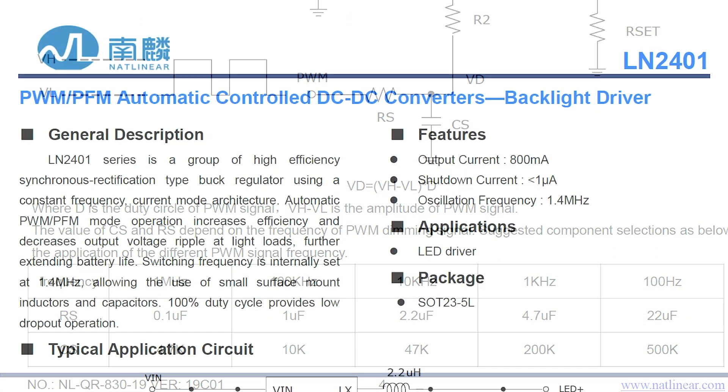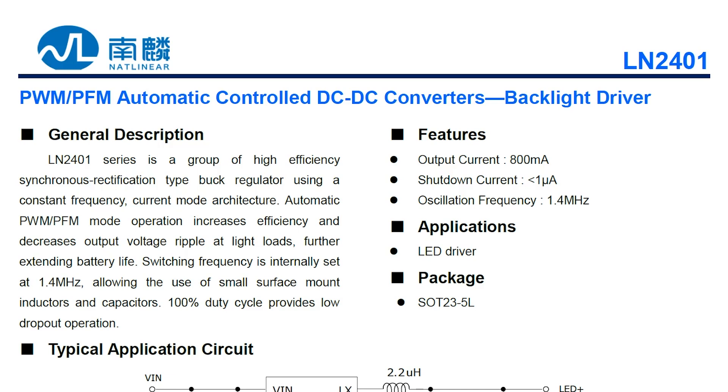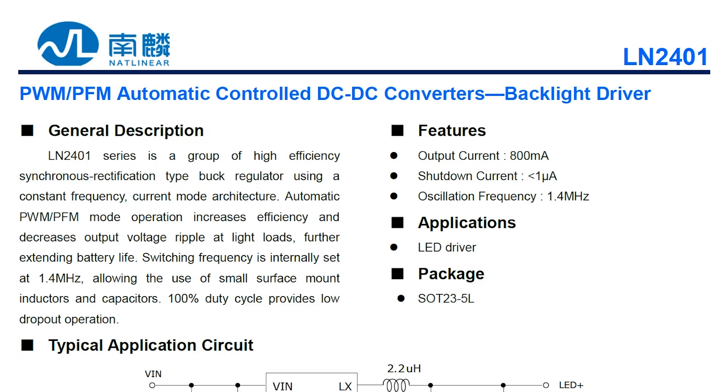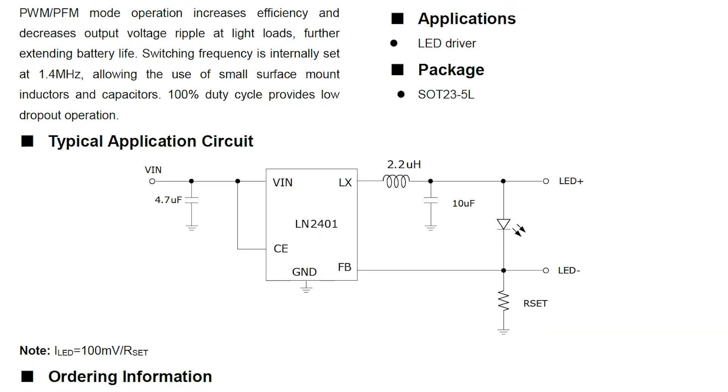By the way, this driver is based on a buck converter topology and works on a 1.4 MHz frequency, which allows making it really really small.